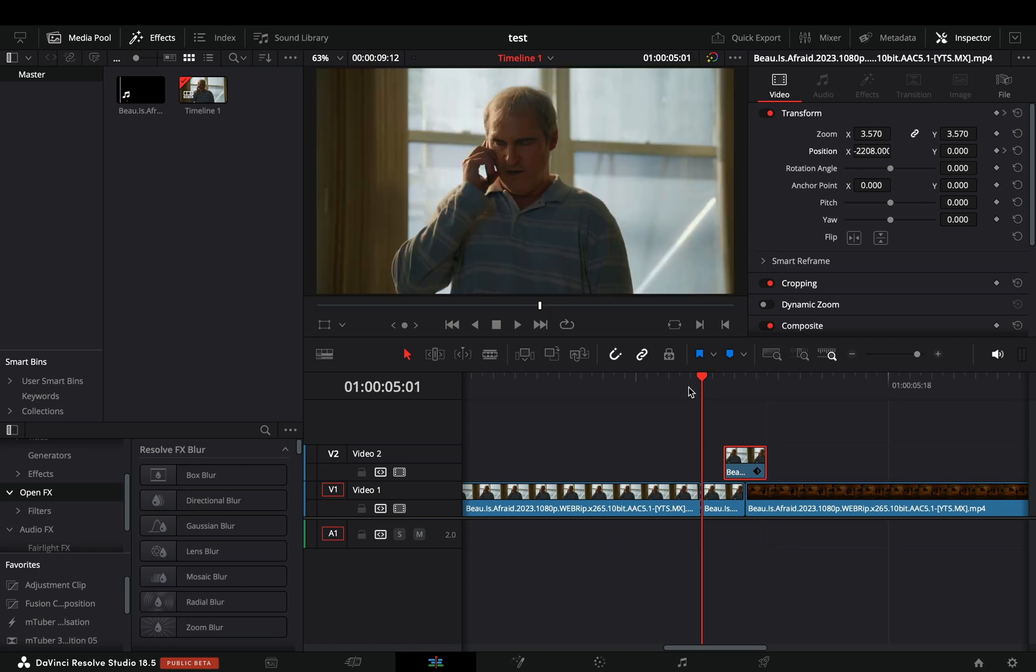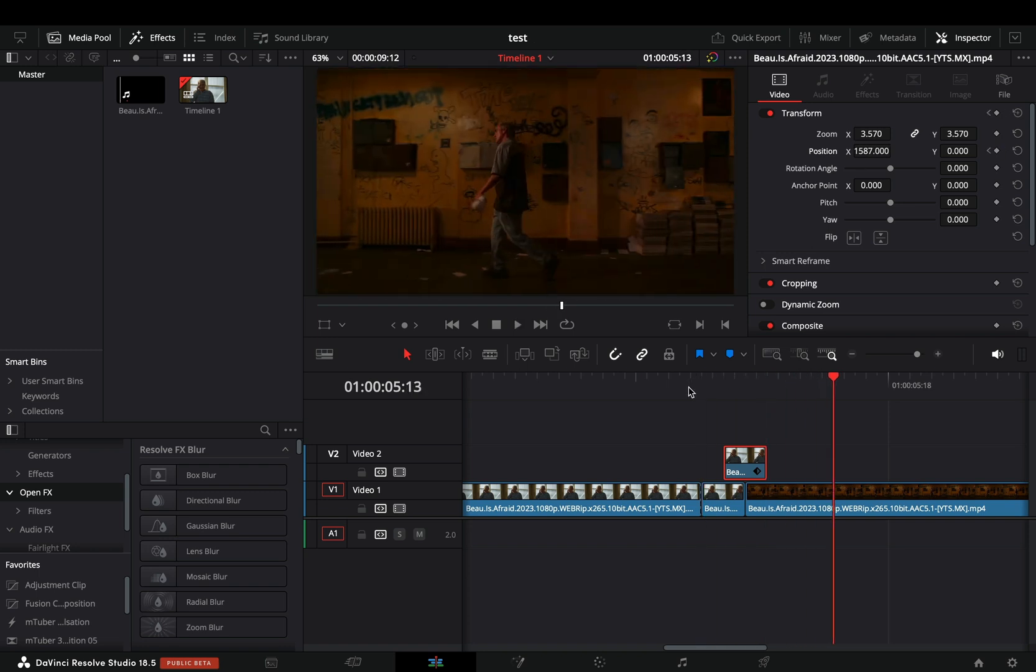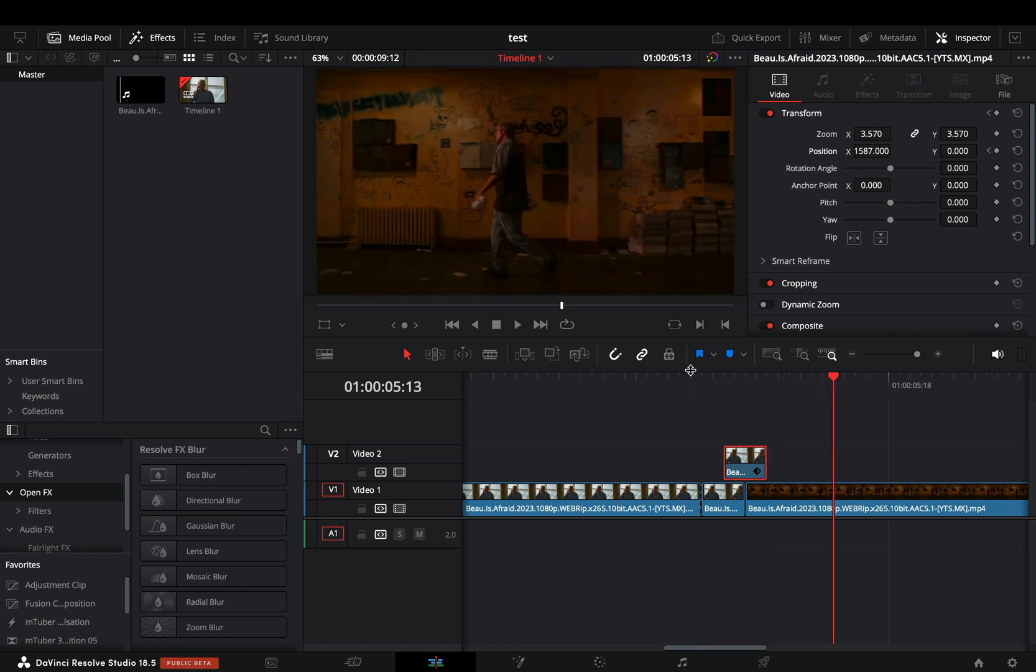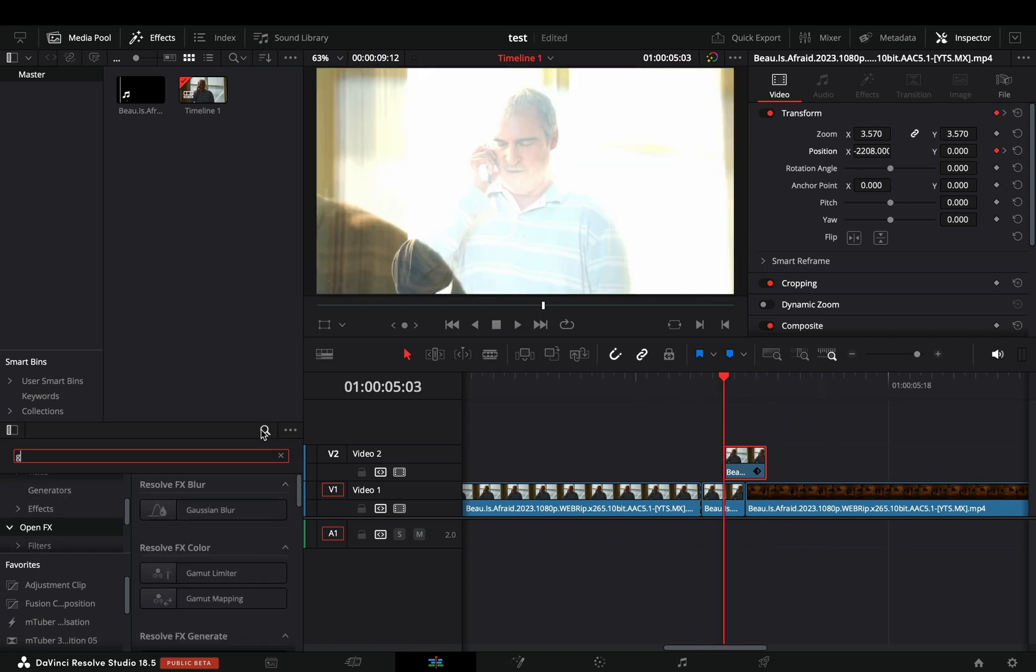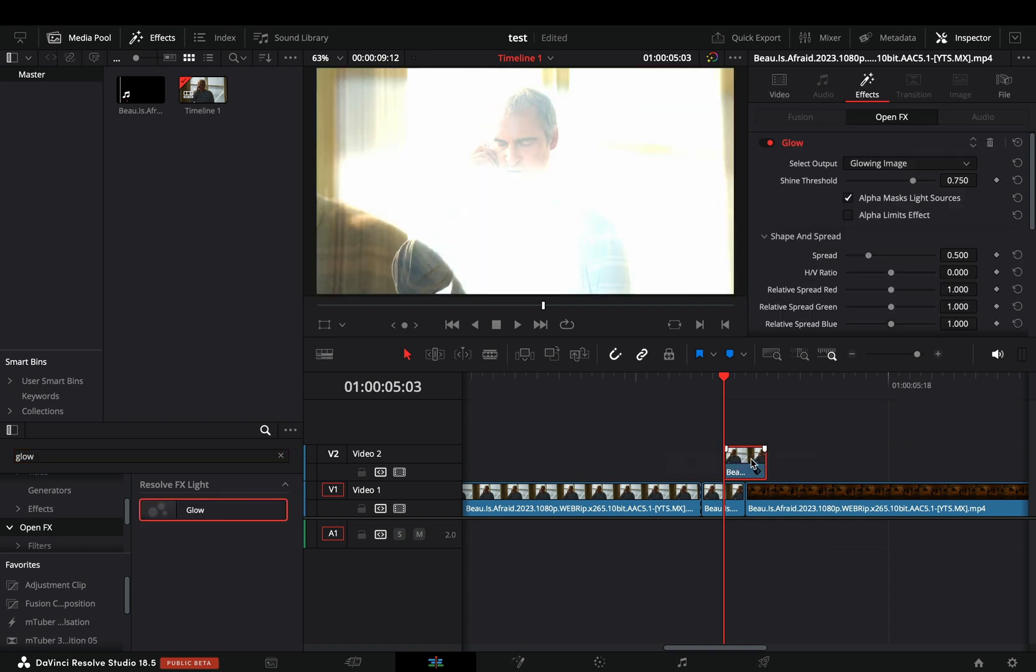You can keep it as it is if you want, but what I like to do is to add a glow node to this short clip and adjust the shine threshold.